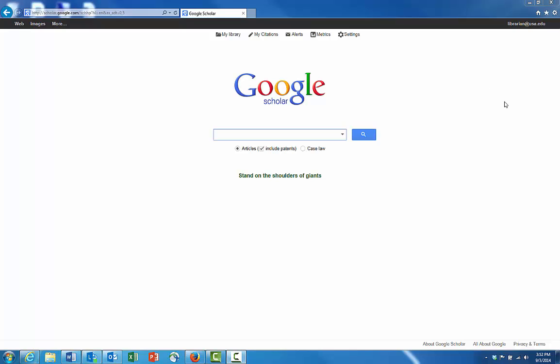The first thing you want to do is navigate to Google and make sure that you're logged into your personal Google account. You would have a Google account if you have a YouTube account or a Gmail account, but just make sure you're logged in up at the top here.